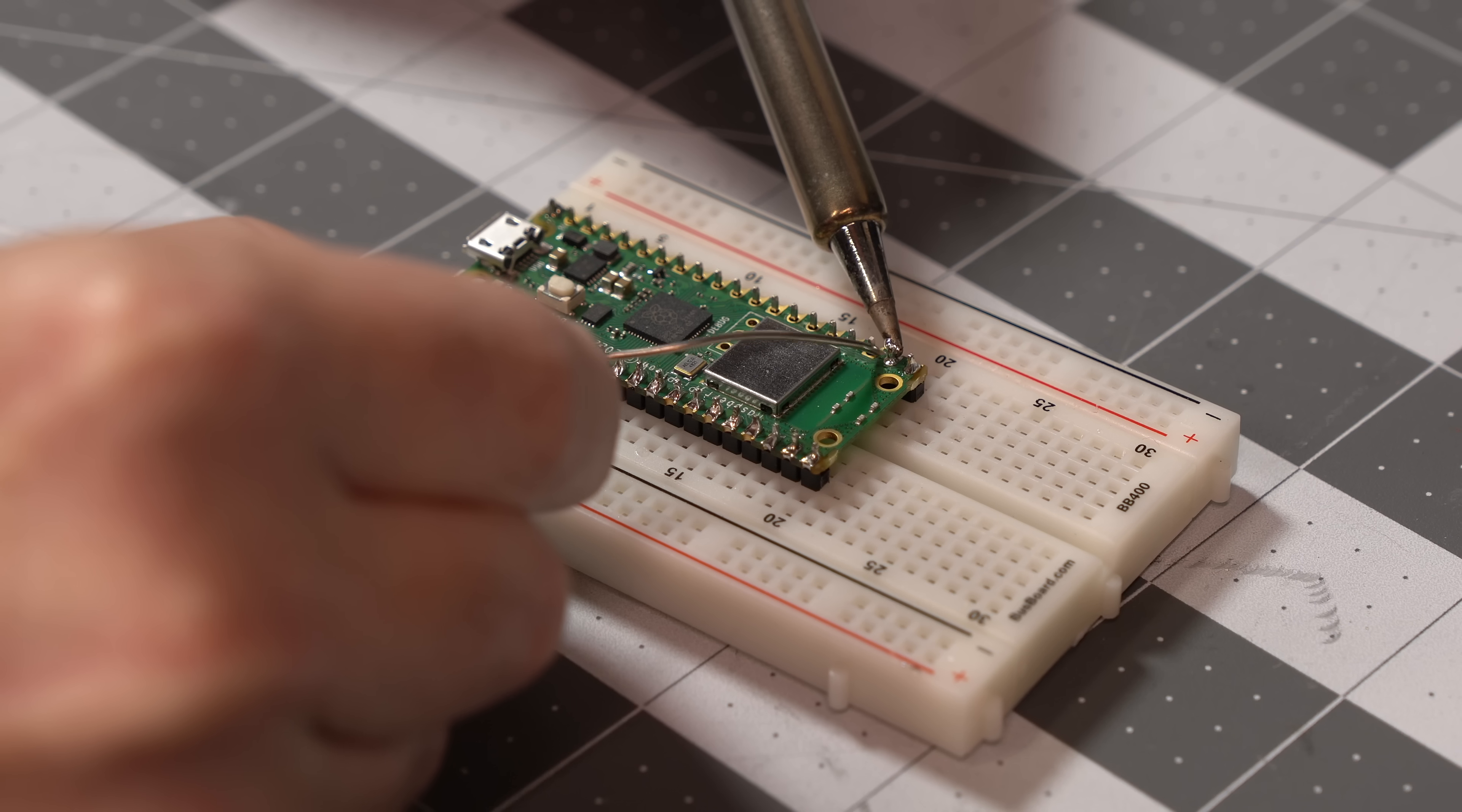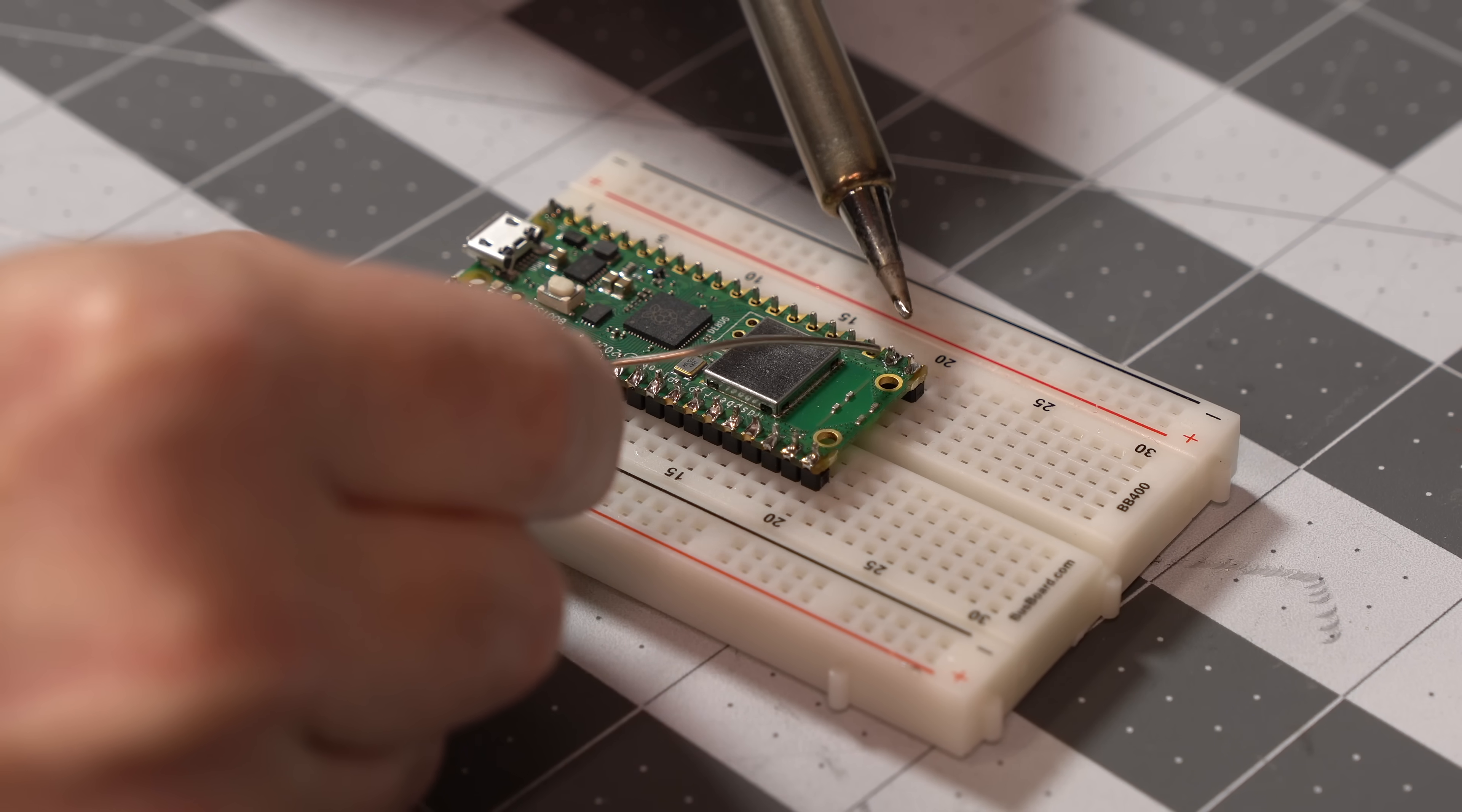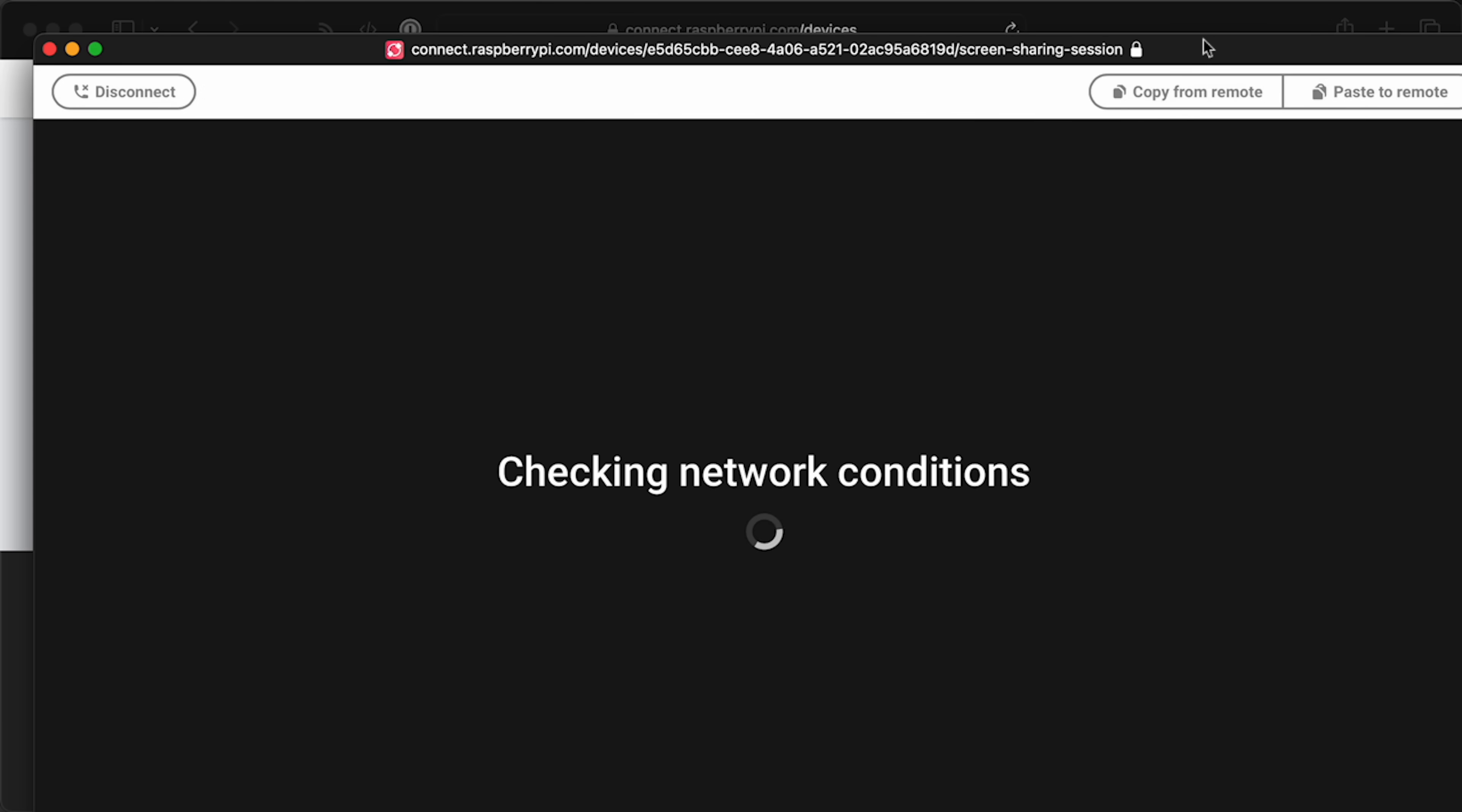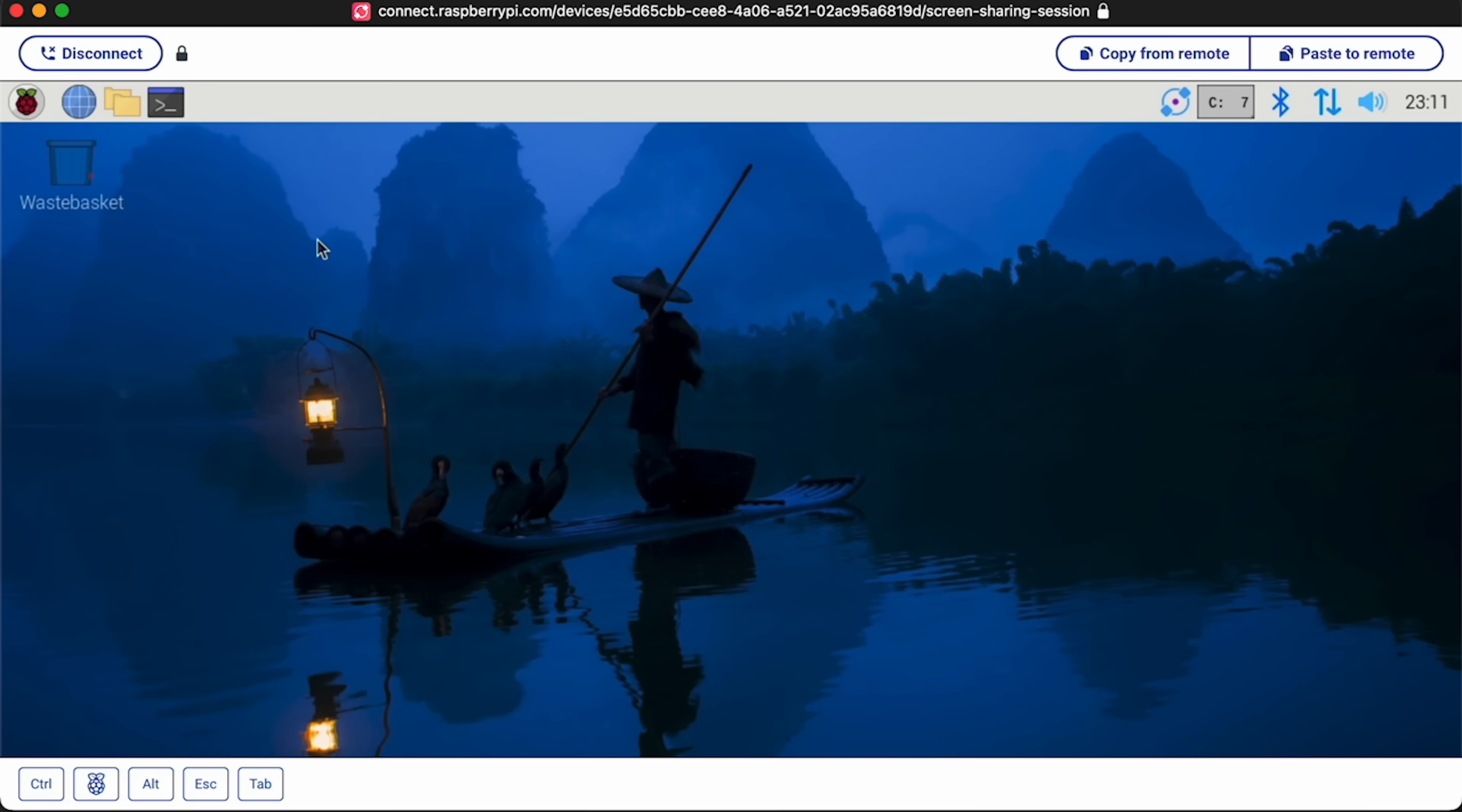Building VNC software shouldn't take precedence over making Linux run great on the Pi, or making the Pico easy to develop for. They're keeping Connect really trim. It only runs on Pi OS, on newer Pis, and it doesn't have any VPN features, SSH access, or mobile apps. It's just VNC and a web UI.